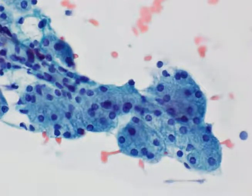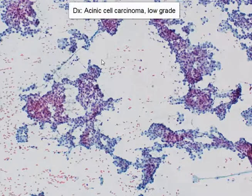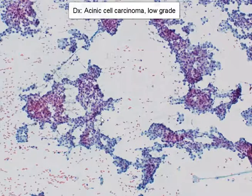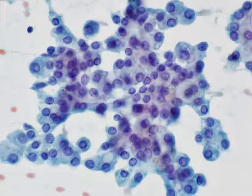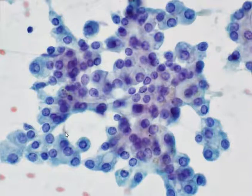To summarize, here is a cellular aspirate from an acinic cell carcinoma of the parotid gland — a fairly low-grade tumor in this instance. We can see that there are vague acinar formations, very regular appearing branching tissue fragments, and extremely uniform cells. On high power view, we can appreciate the eccentric round nuclei, the small nucleoli, and the abundant finely vacuolated to granular cytoplasm.